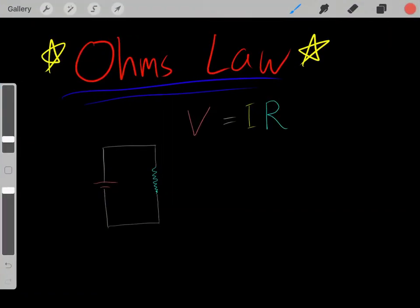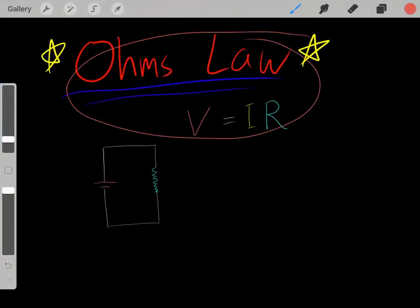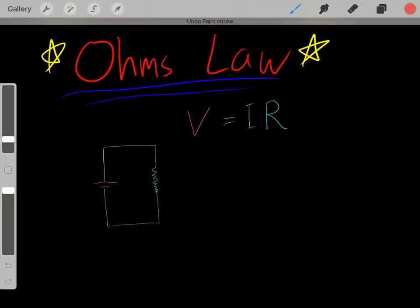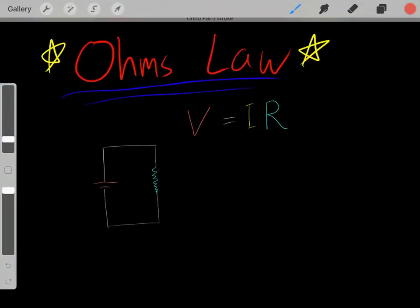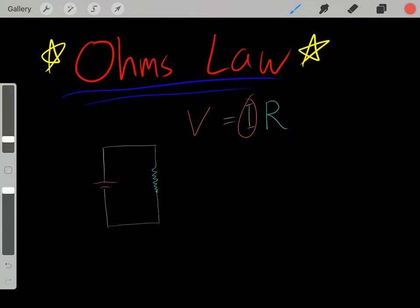In this video, I want to talk about Ohm's Law: voltage equals current multiplied by resistance.